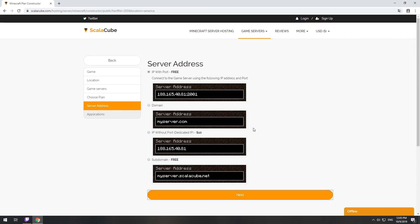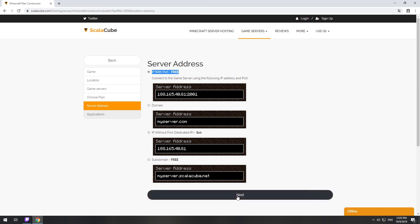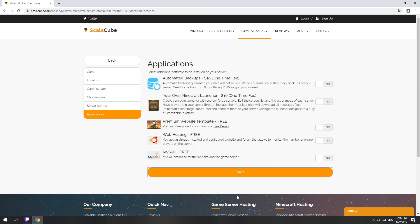On this page, you have to choose your server IP. We will select IP with port. However, you will be able to change it later at any time after purchasing. Here you can select additional software to be installed on your server. You will be able to install them later too.